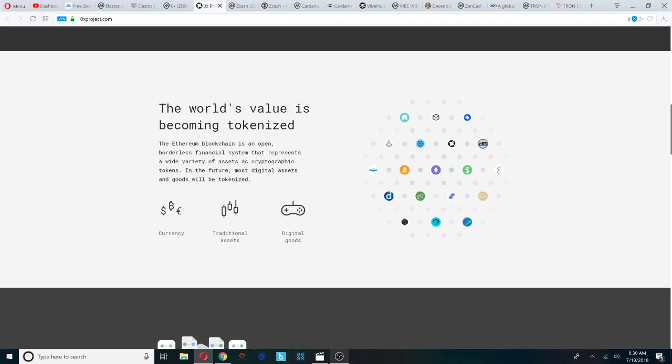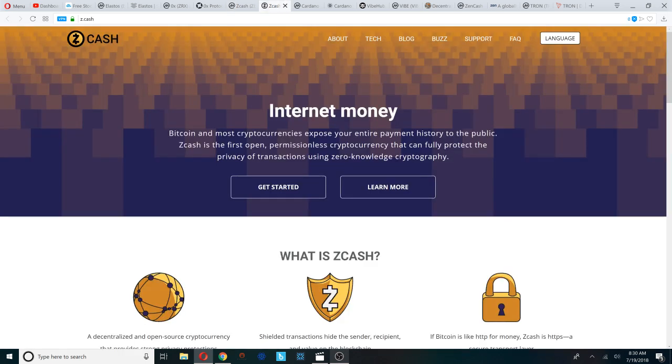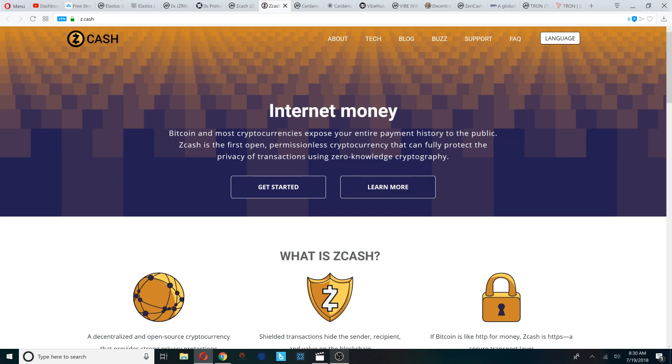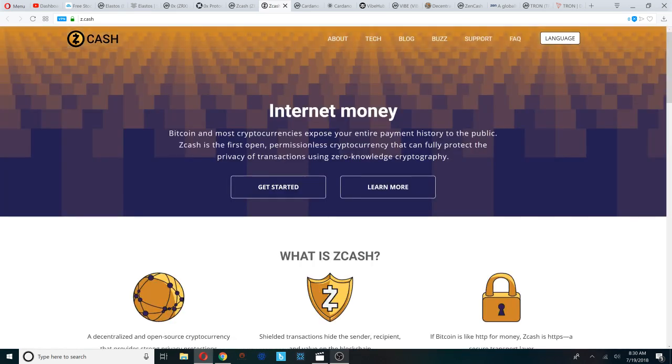Number three on our list is Zcash, another coin that's being considered by Coinbase, ranked number 21 on CoinMarketCap, currently trading at $207. You could check out Zcash's website z.cash. Internet money, says the website. Bitcoin and most cryptos expose your entire payment history to the public. That is true.